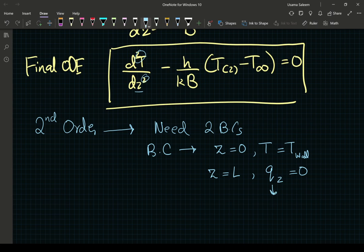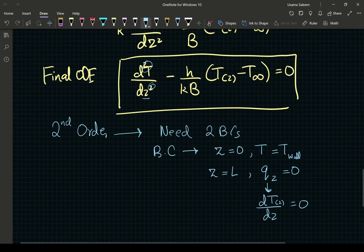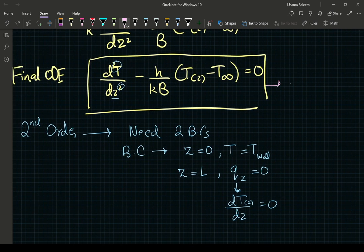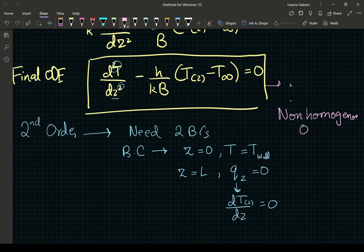We essentially have our model. However, this is actually a non-homogeneous ODE, and non-homogeneous ODEs are harder than homogeneous ones.